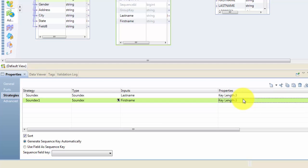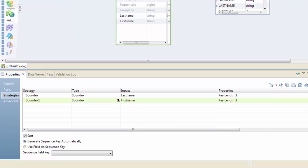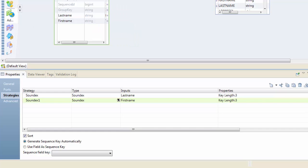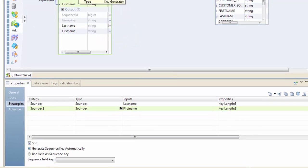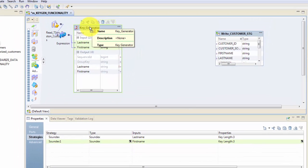Again, keep that in mind: KeyGen makes more sense when you use it with your Match transformation because Match transformation will create a group based on these keys. That way the Match transformation does not have to match based on all your source data, but it will match only within that group where your key is the same.